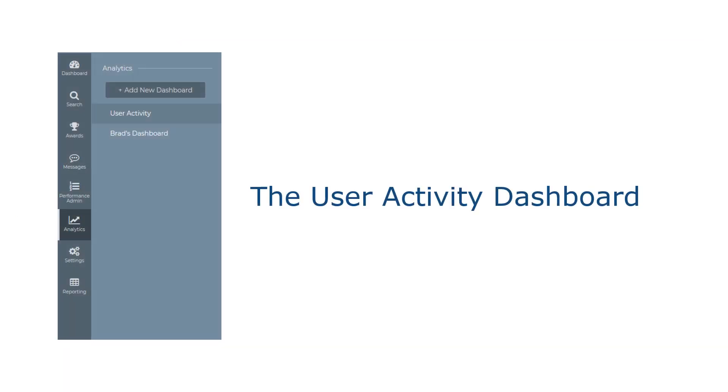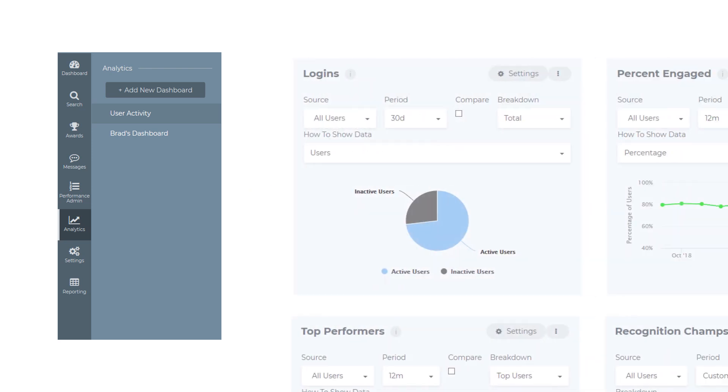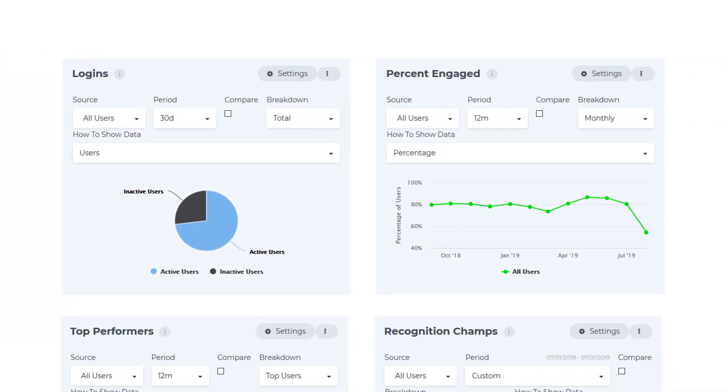The user activity dashboard. This analytics dashboard will be preloaded into your site. This dashboard will display the breakdown of employees who have or have not logged into the site within the last 30 days, and the monthly employee engagement rate in the program for the last 12 months.